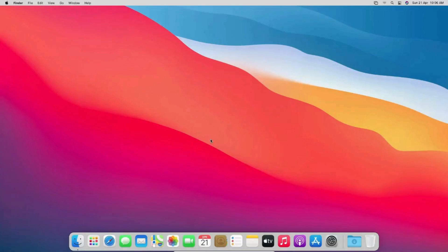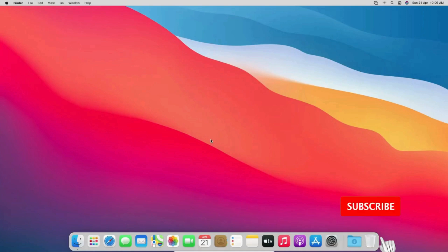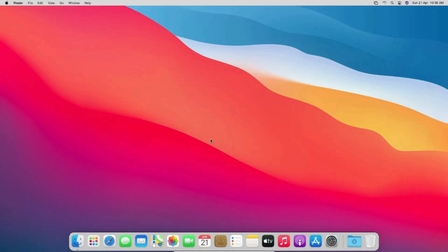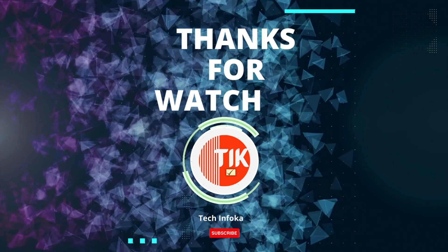That's all for today. Thanks for joining me on this journey to set up macOS Big Sur on VirtualBox. I hope you found this video helpful. If you did, please give it a thumbs up, subscribe to the channel, and hit the bell icon to stay updated with more tech tutorials. Thanks for watching!